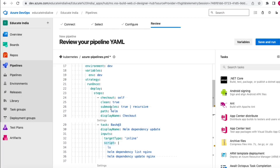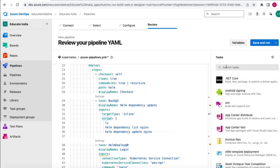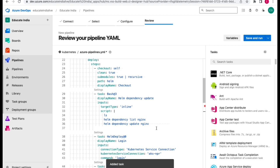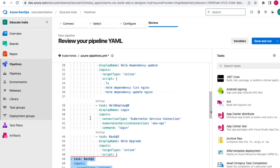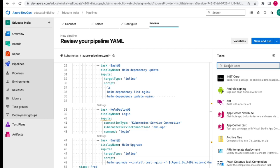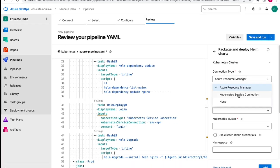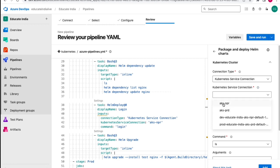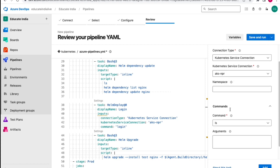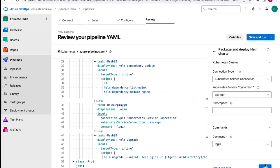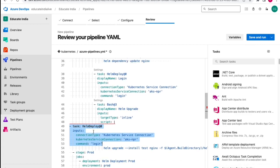Once we have the checkout steps, we need to add a bash task. Select bash, select inline, click Add, and it will add the bash-related YAML scripts. Within the script section we can write all the Helm commands. Then for the Helm deploy task, search 'helm', select 'package and deploy', choose connection type as Kubernetes service connection - which we have already configured in our project settings - select the cluster, define a namespace, select the login command, and click Add to get the YAML script.